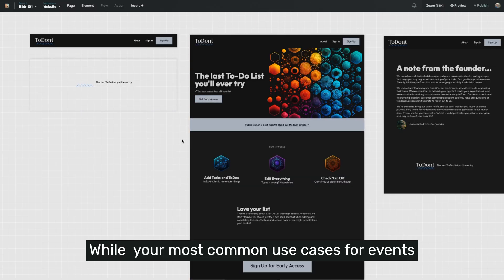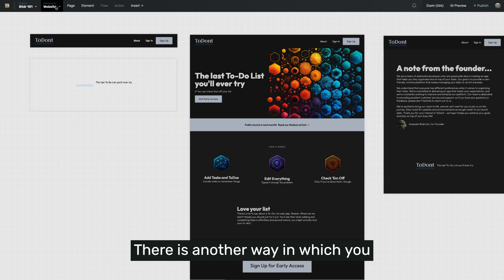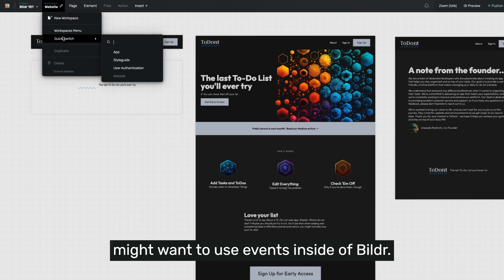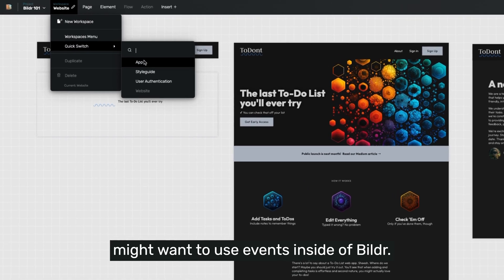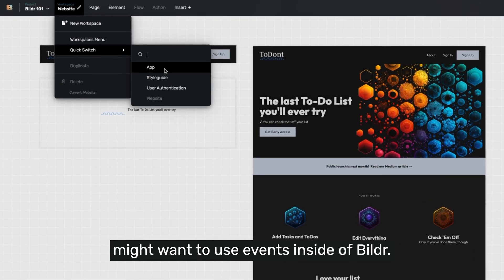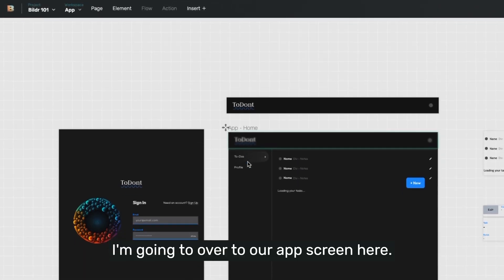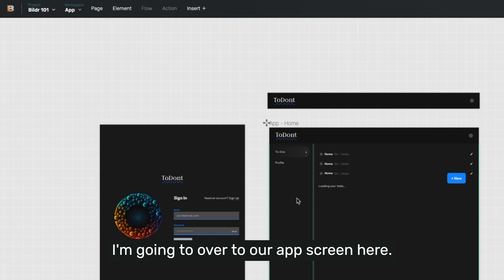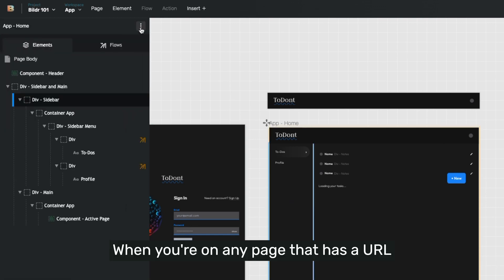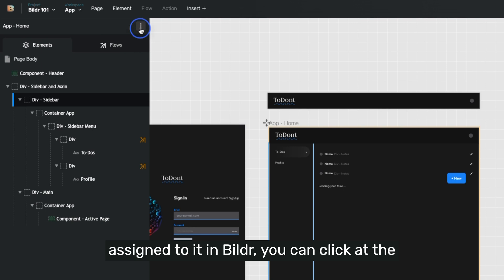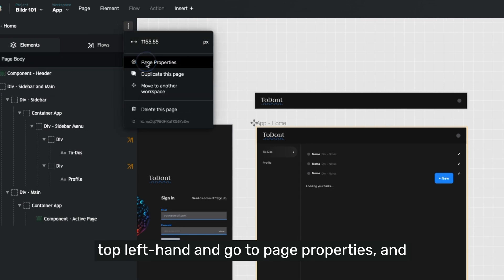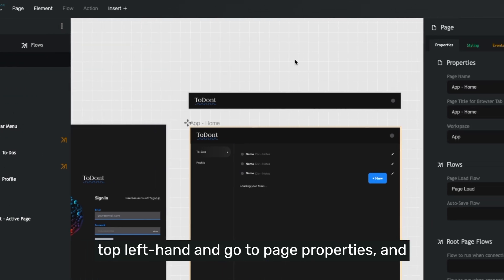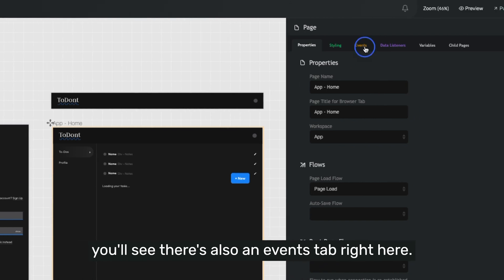So while your most common use cases for events are going to be tied to elements themselves, there is another way in which you might want to use events inside of Builder. I'm going to navigate over to our app screen here and click on our app homepage. When you're at any page that has a URL assigned to it in Builder, you can click at the top left and go to page properties. And you'll see there's also an events tab right here.